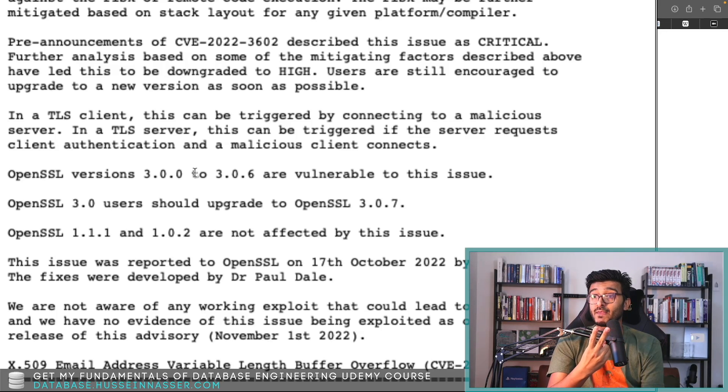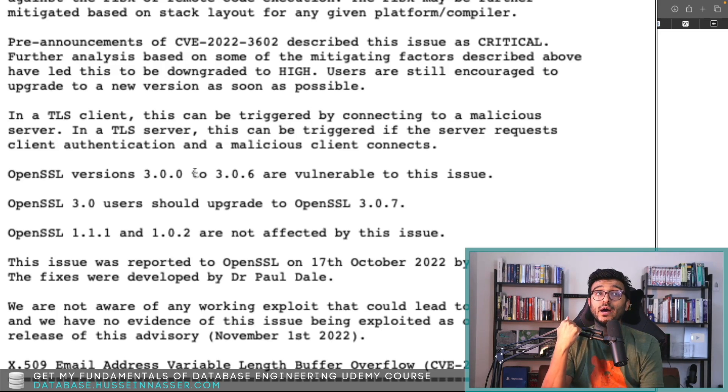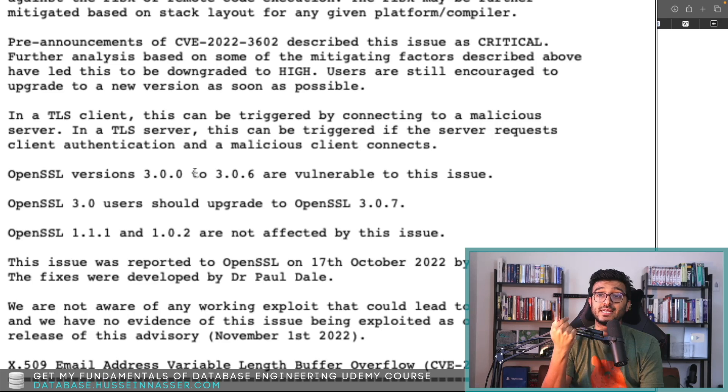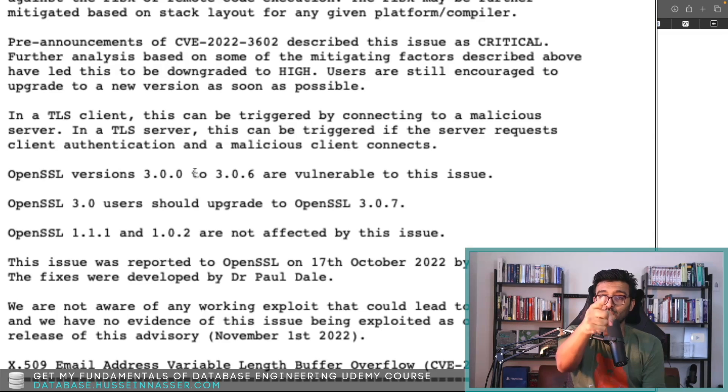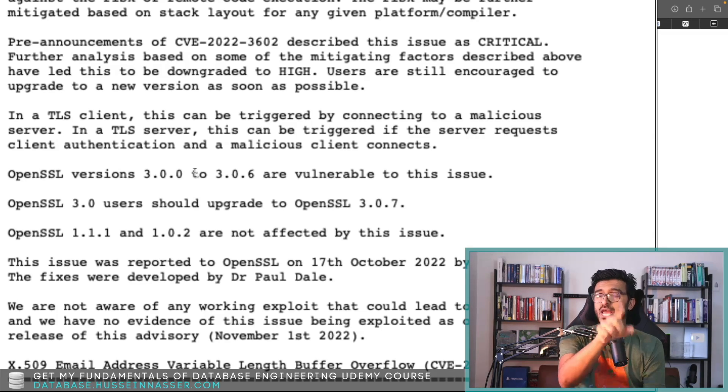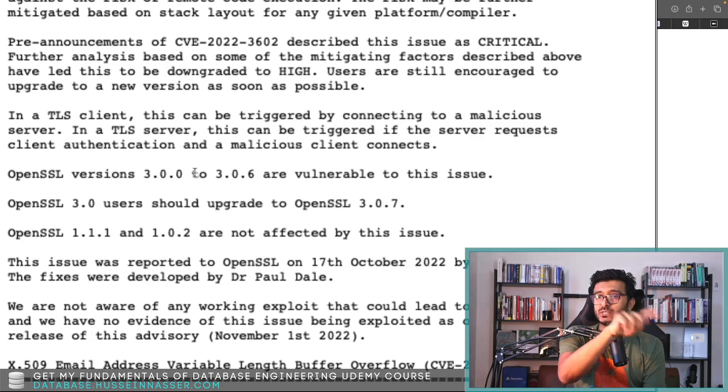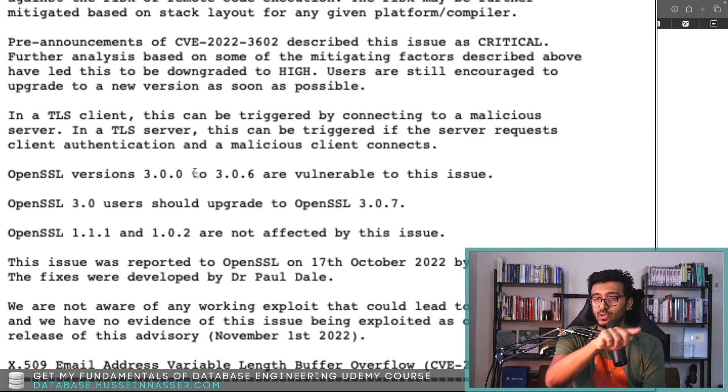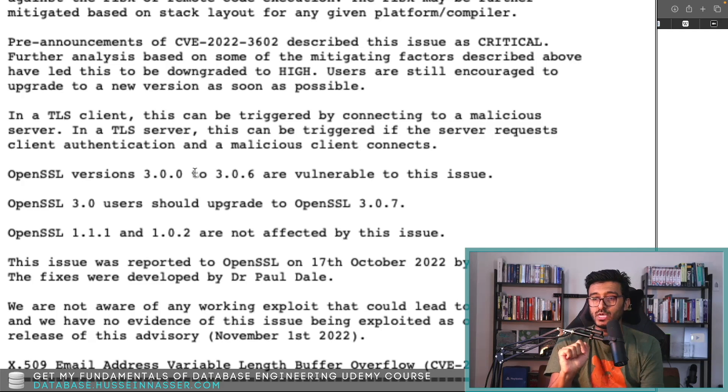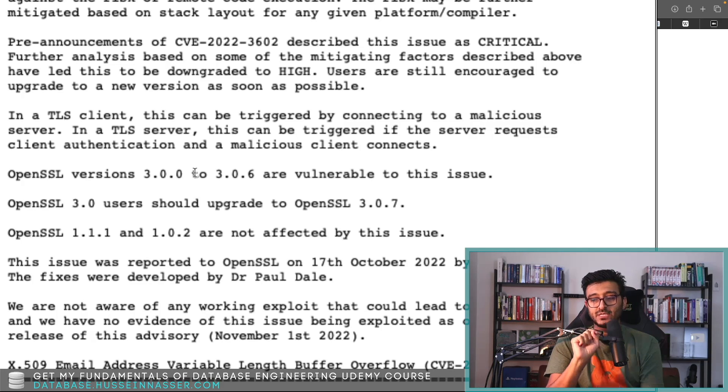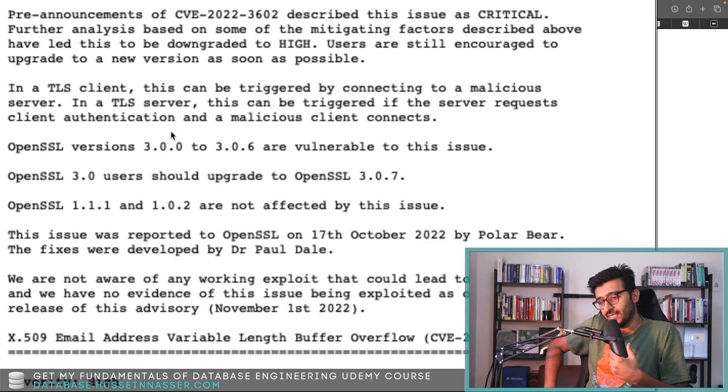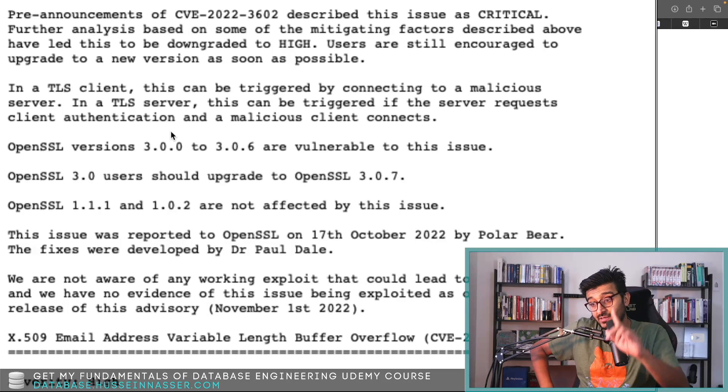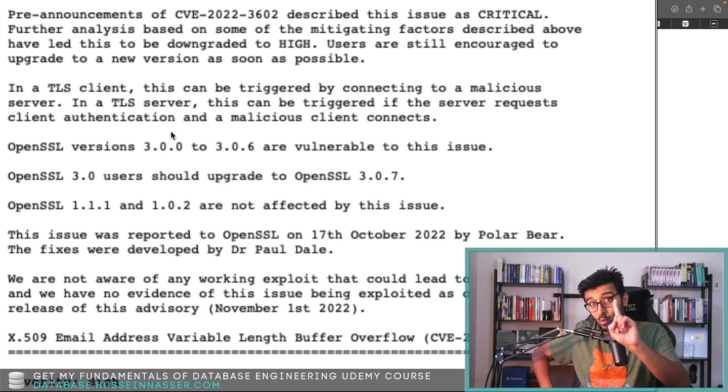I mean, you can crash clients, big deal. But then let's reverse it. Can I as a client, as a nasty attacker, crash your server which happens to have an OpenSSL version 3.0.2 to 3.0.6?